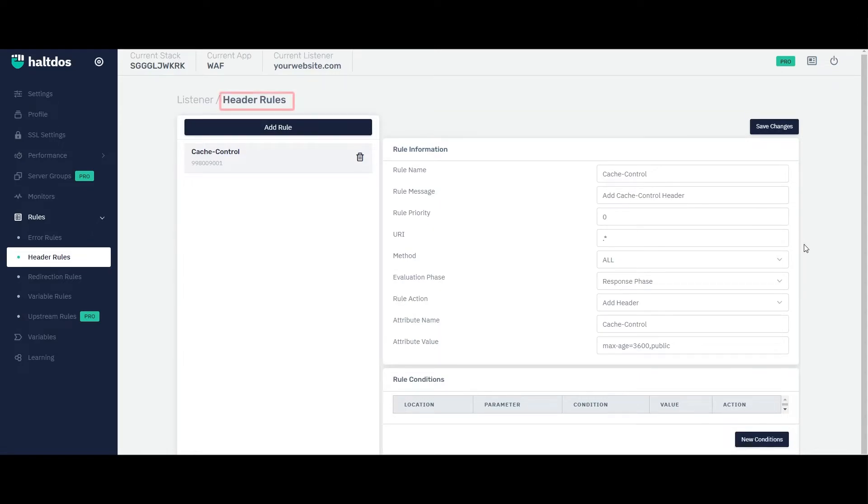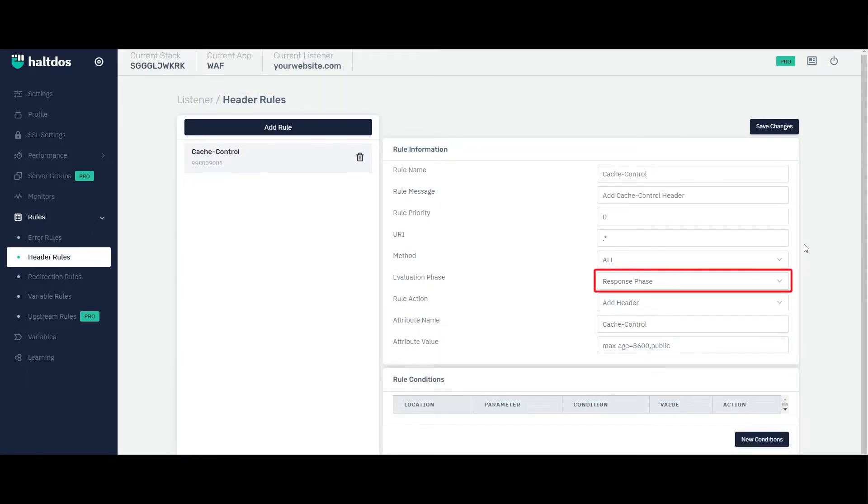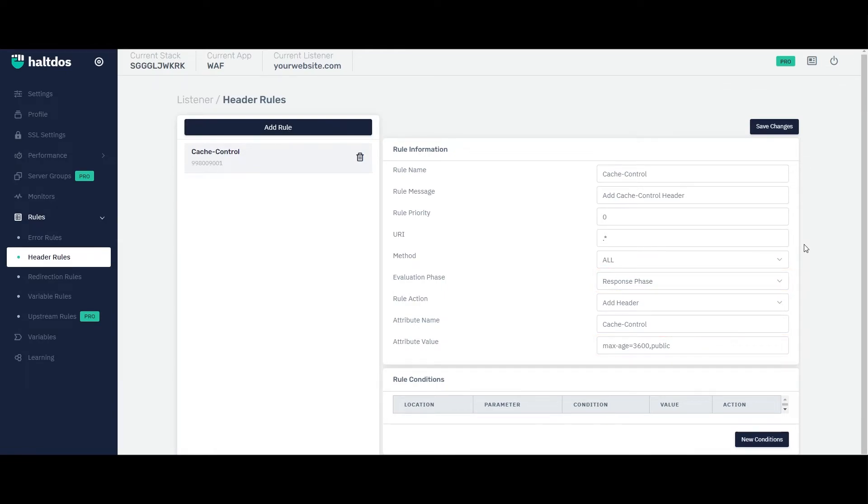Here I have created a header rule which add a header named cache control in response phase with a value as max age equals to 3600, public. This policy would instruct proxies and browsers to cache the resource for 3600 seconds, one hour, and to make it publicly accessible.